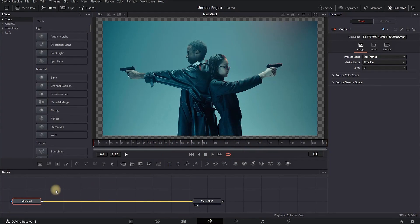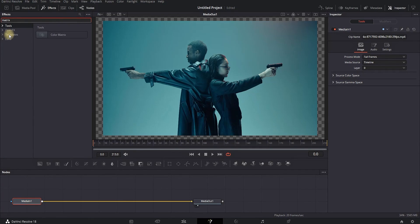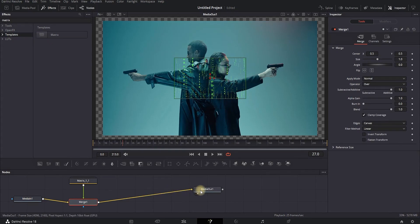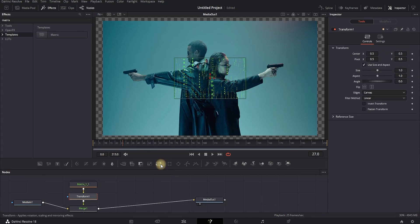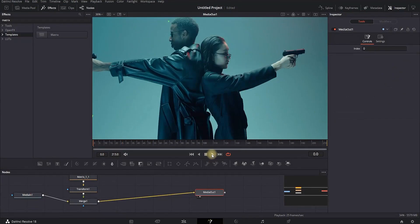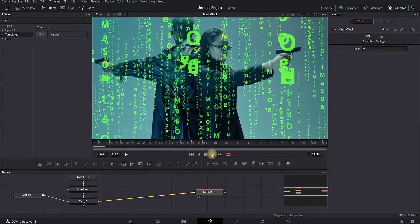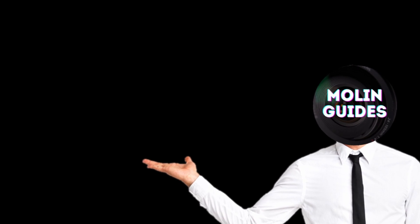For the Matrix effect, go to the Fusion Effects tab, type Matrix, and select the Templates option to get the Matrix effect — left click it and it will be added to your node. Highlight the Matrix, then select the Transform icon to increase its size. In the Inspector, increase the size and when you play it through you'll see the Matrix effect. Thanks for watching and see you in the next one.